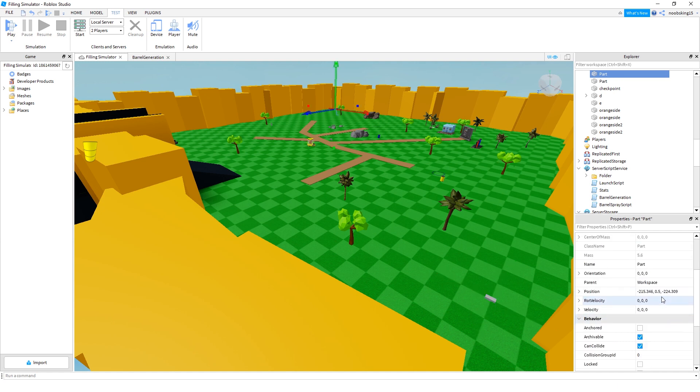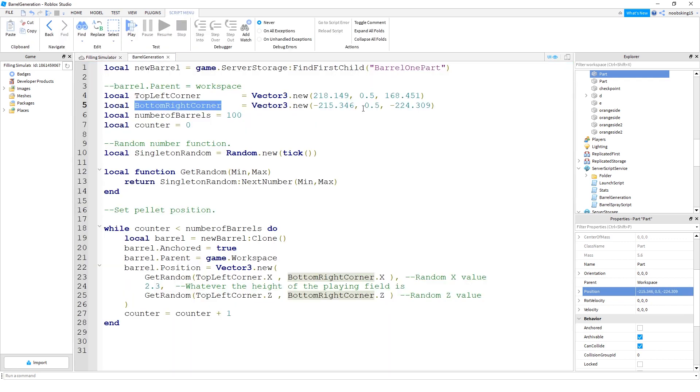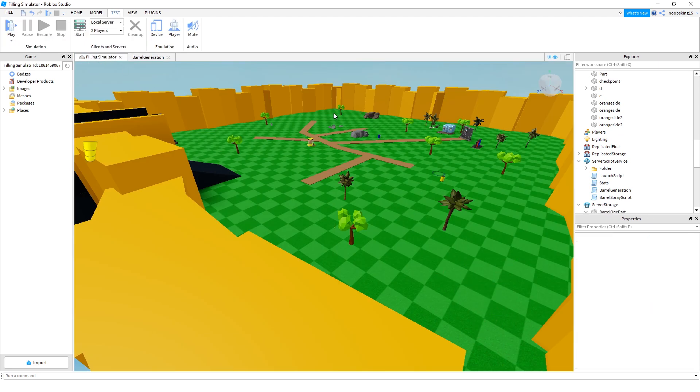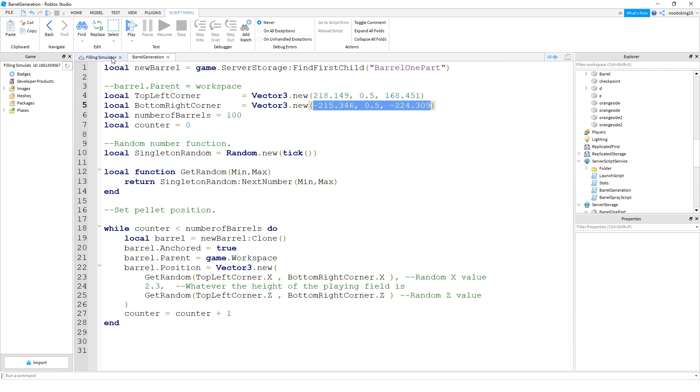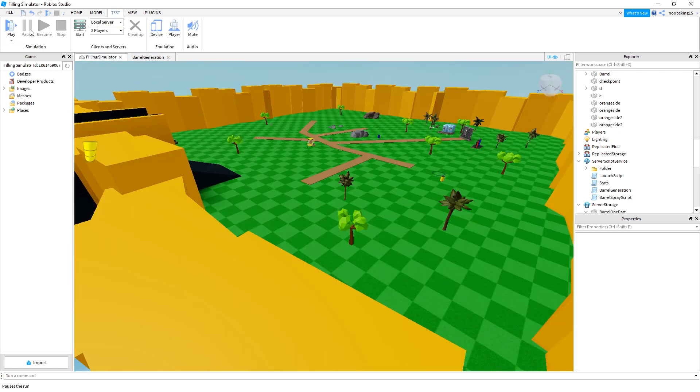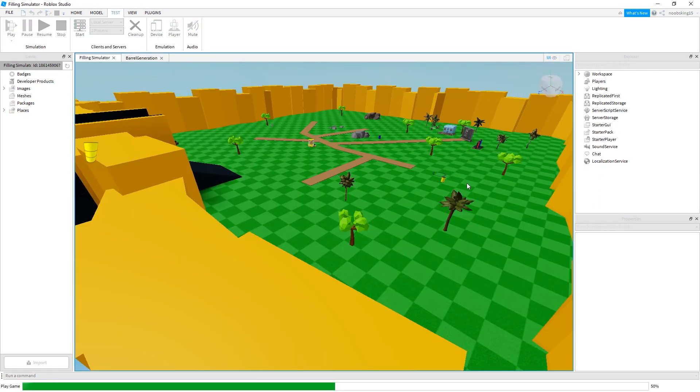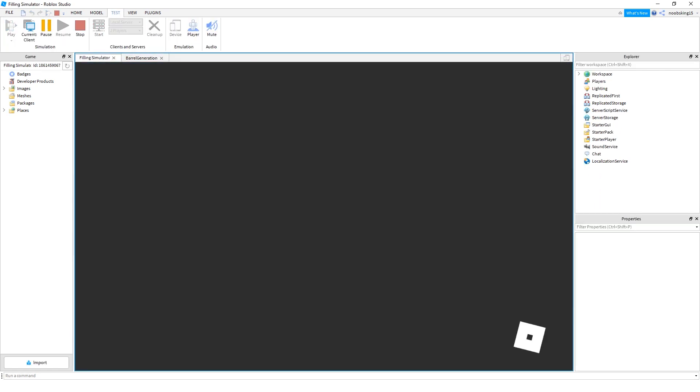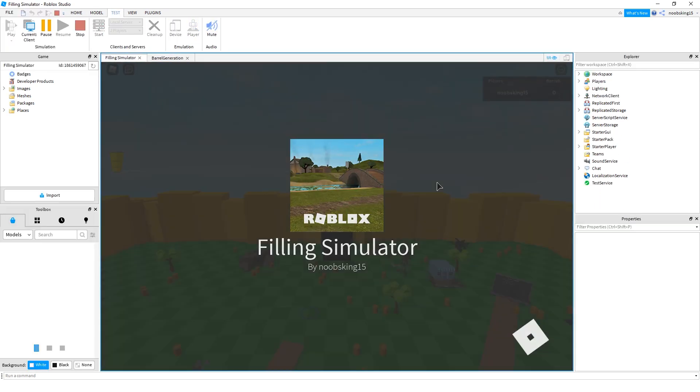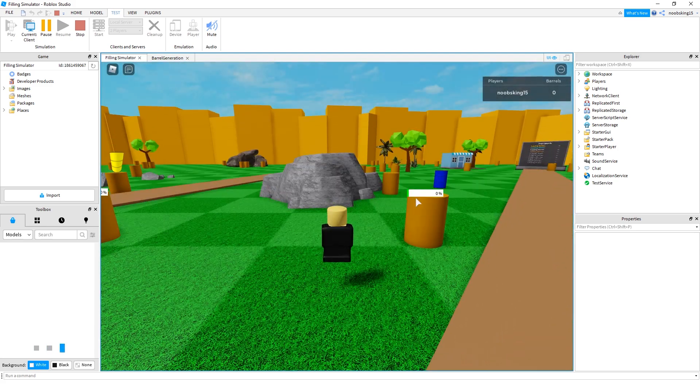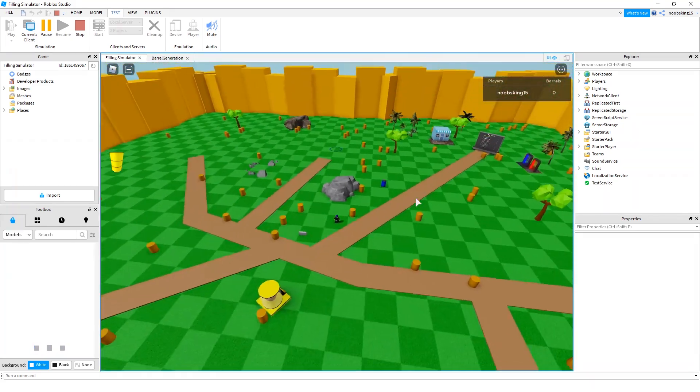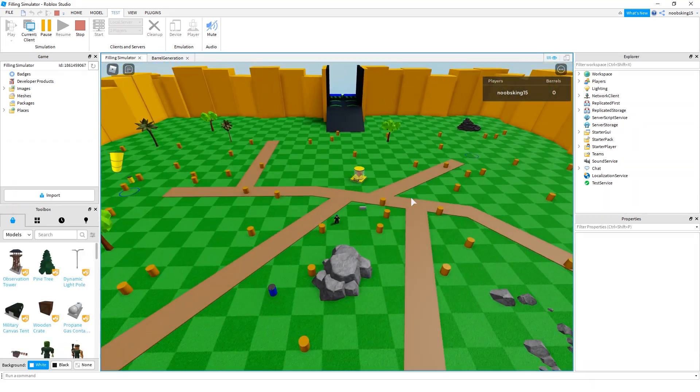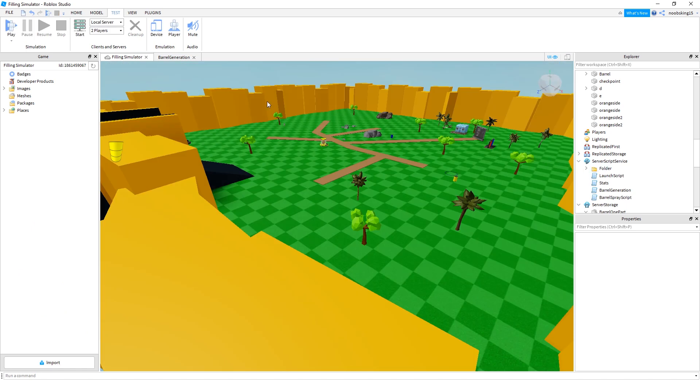And then the bottom right corner was the other part. Same thing, just copy the position. 215 minus 215. And that's that number there. So that's how you get those. And obviously I'll just delete these parts now because I don't need them on my map. And that'll still work. And so when I run the game, it's going to generate all the barrels everywhere. Can you see all the orange barrels?